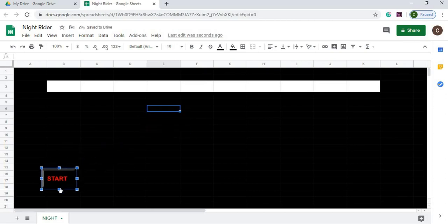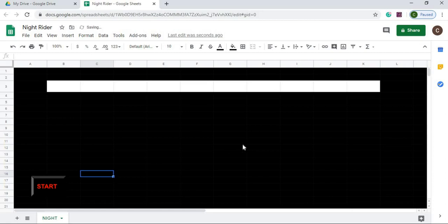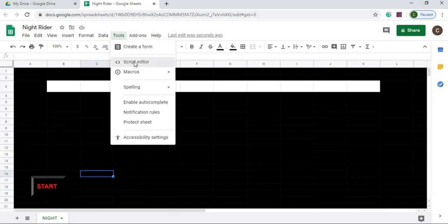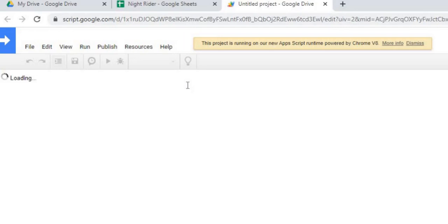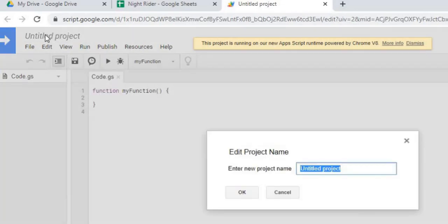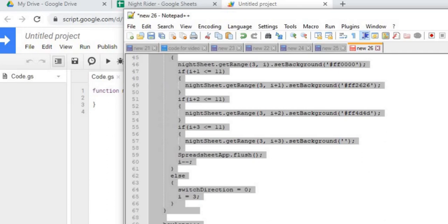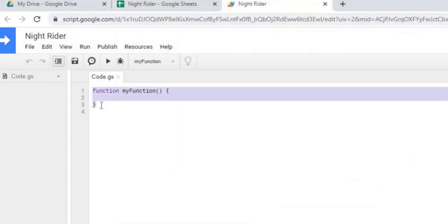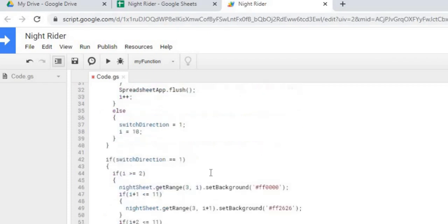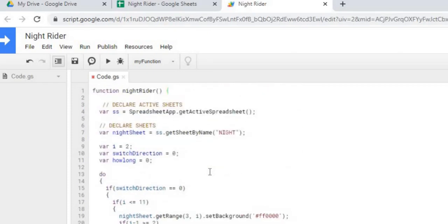I'm going to take that button and move it down here. Then the next thing we're going to do is add our script. I'm going to go to Script Editor. I'm going to name the project Knight Rider and hit OK. Next I'm going to copy in the function I use, paste it in, and briefly go through it. I named my function Knight Rider.